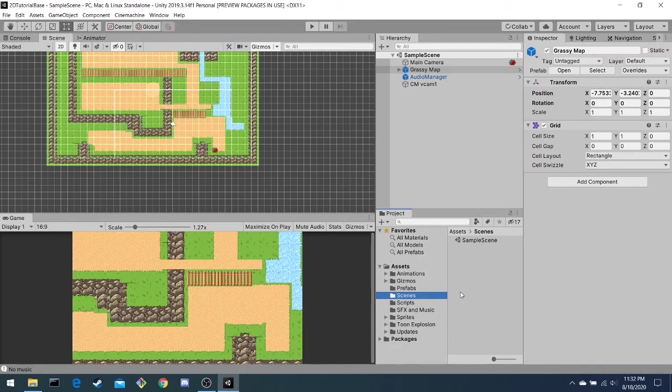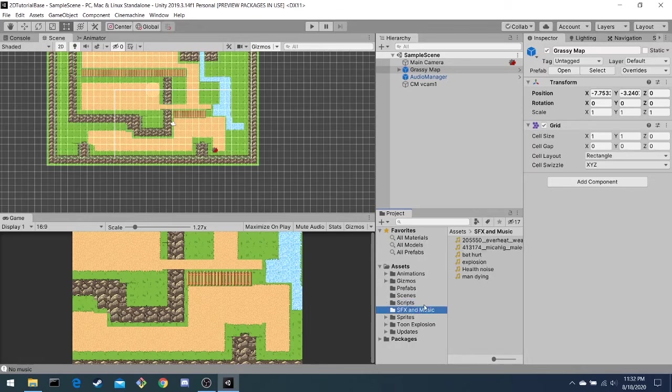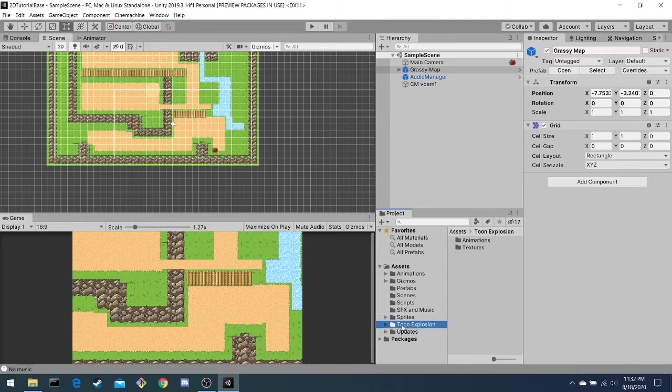Scenes is where we will hold all our scenes, such as the main menu scene and the end scene. Scripts is where we hold the C-sharp scripts, which make the game playable. SFX is where we hold the sound effects. Sprites holds all the sprites that we've made for you. And Toon Explosions is just another import that we got for explosions. That's all for the folders.